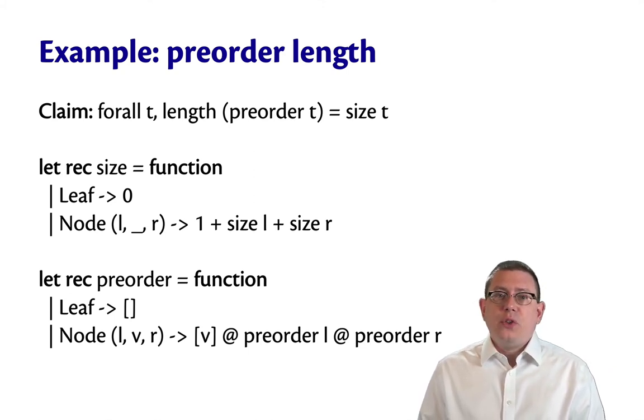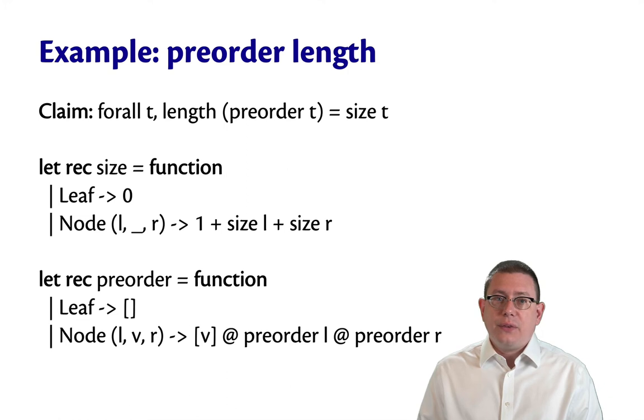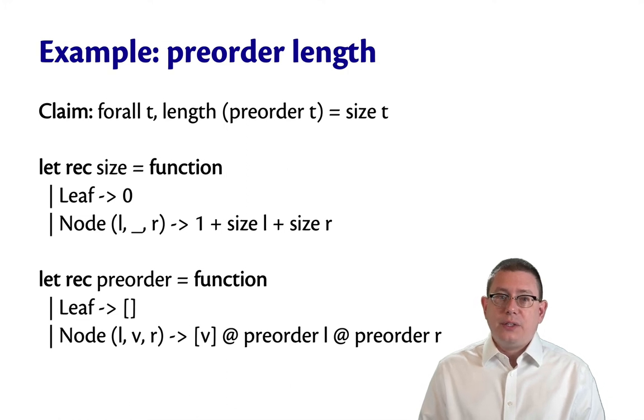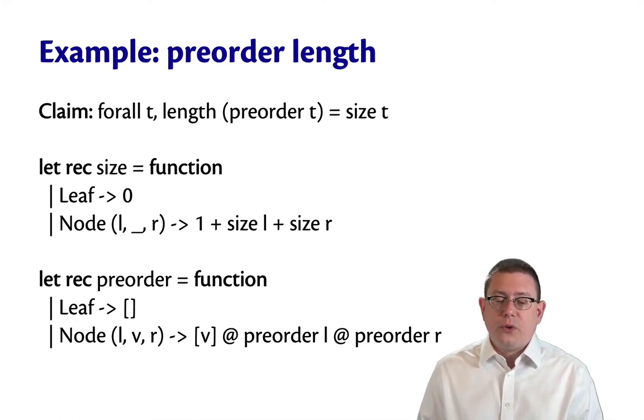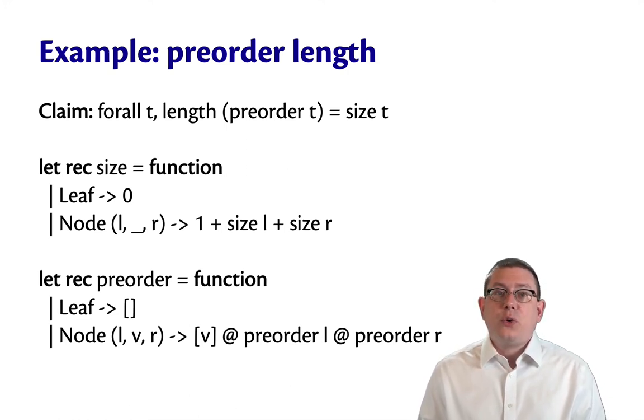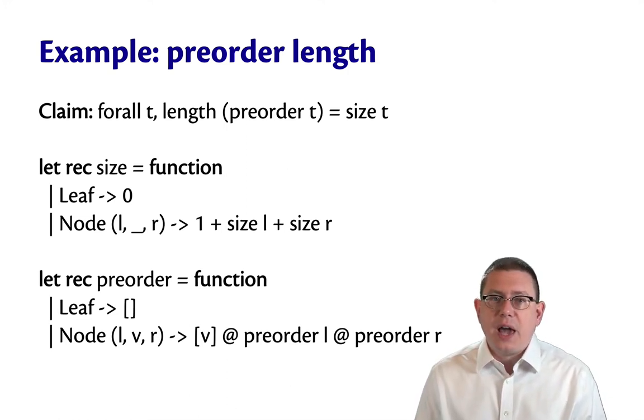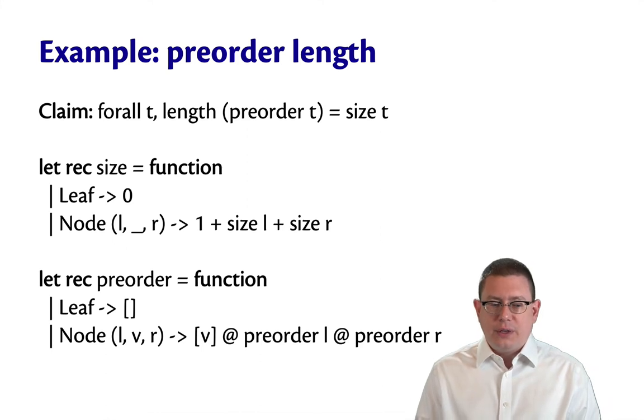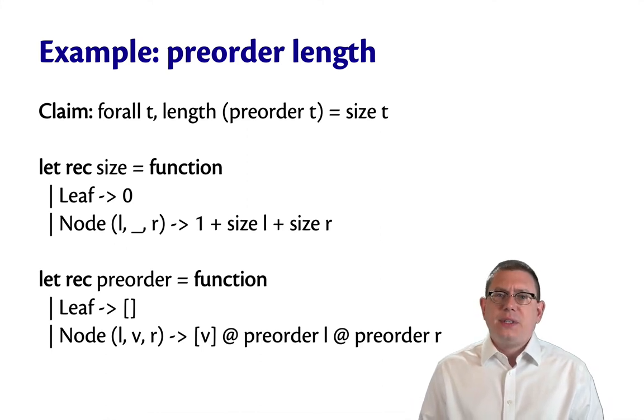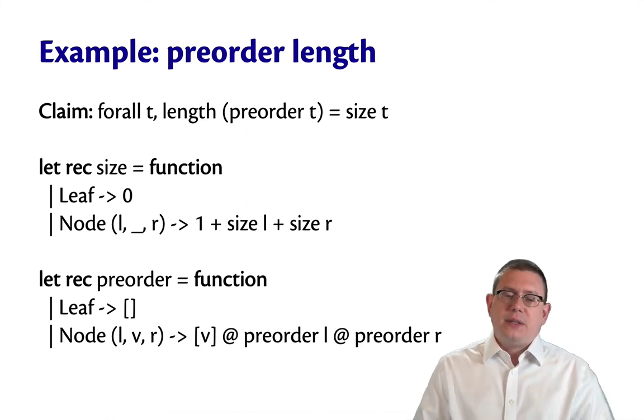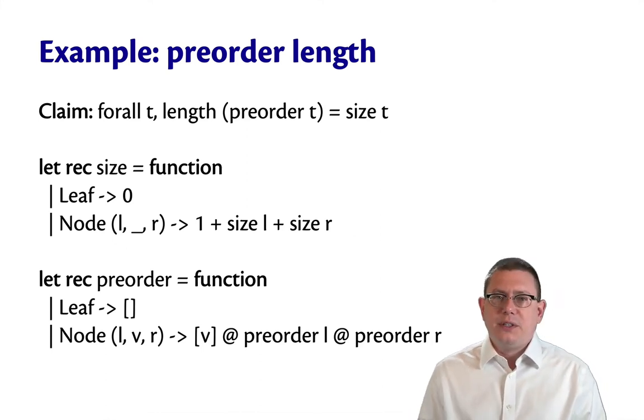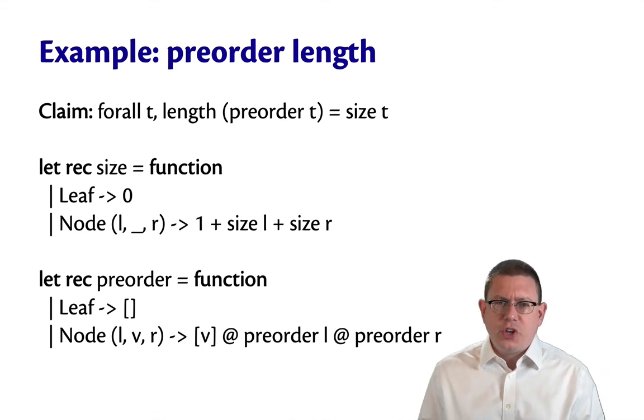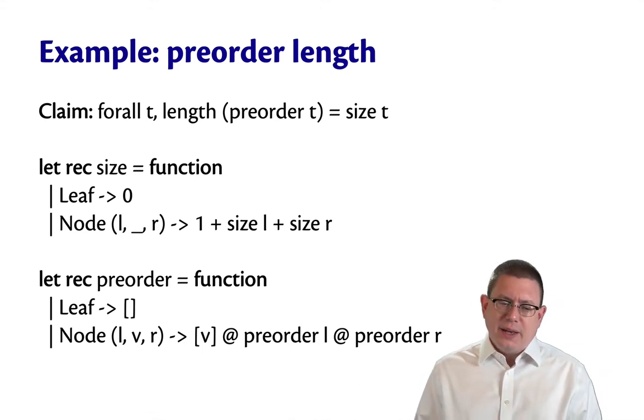Okay, so the claim here is that the length of the list produced by this pre-order traversal is going to be the size of the tree. And what's the size of the tree? It's the number of nodes in it. So this is the same function as our nodes function that we just looked at. I just named it something different here to be a little more suggestive of what it means.